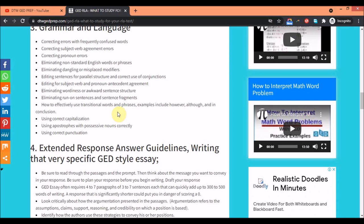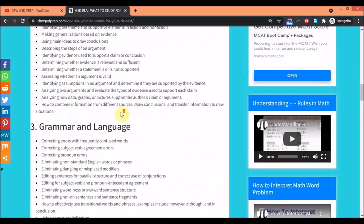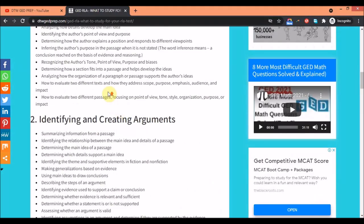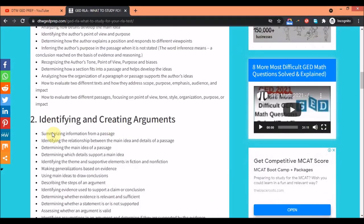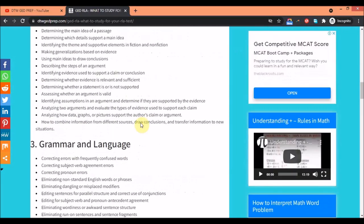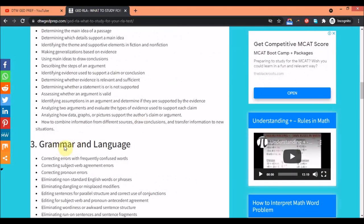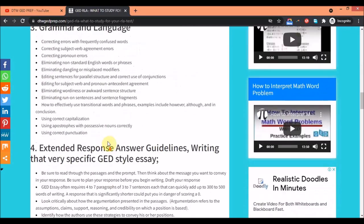If you are weak with the essay, you can get zero in the essay and still pass your exam. But if you're weak with the essay you need to really know these three parts: reading for meaning, identifying and creating arguments, and grammar and language.